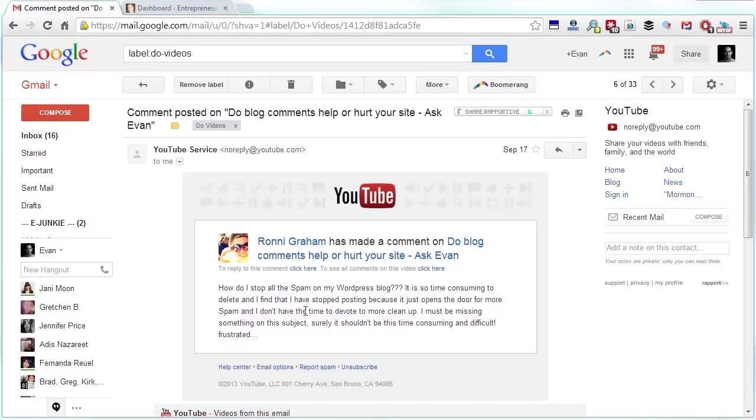Ronnie, I feel your pain. I went through the same thing and you know what? The more popular your blog gets, the more spam you're going to get. I mean, that's one of the price of being popular, I guess. I've dealt with it a few ways and hopefully you can learn. I'm going to share with you some of the things that I do that you can leverage.